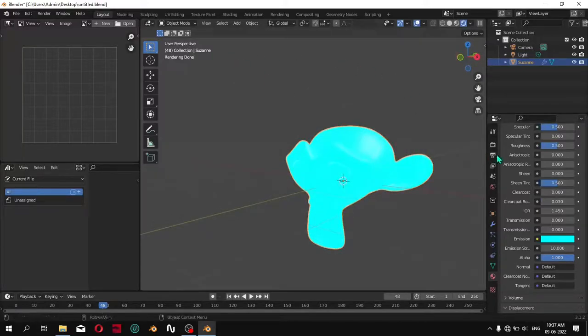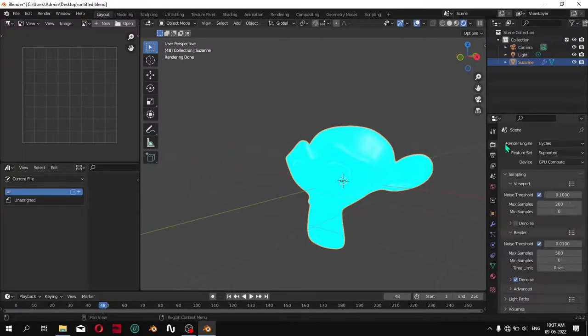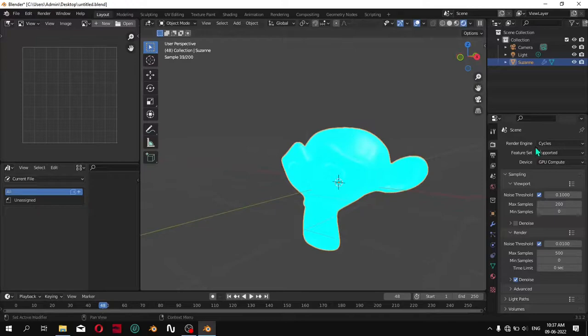As you know, Blender does not support bloom in Cycles and I am currently on Cycle engine.